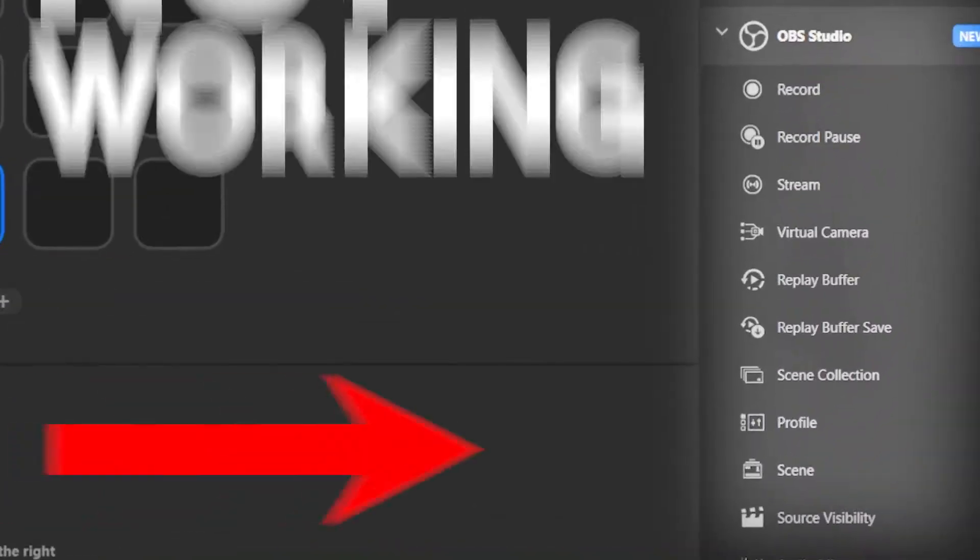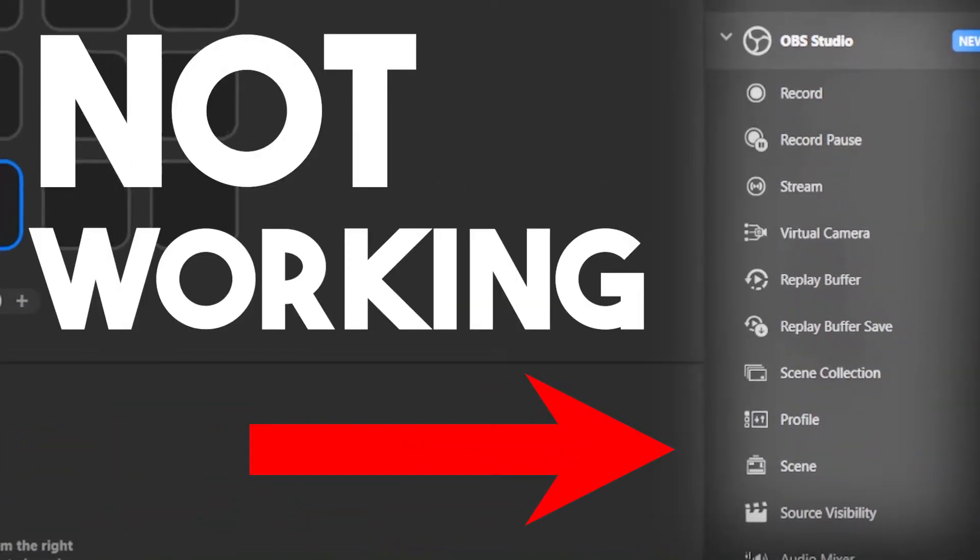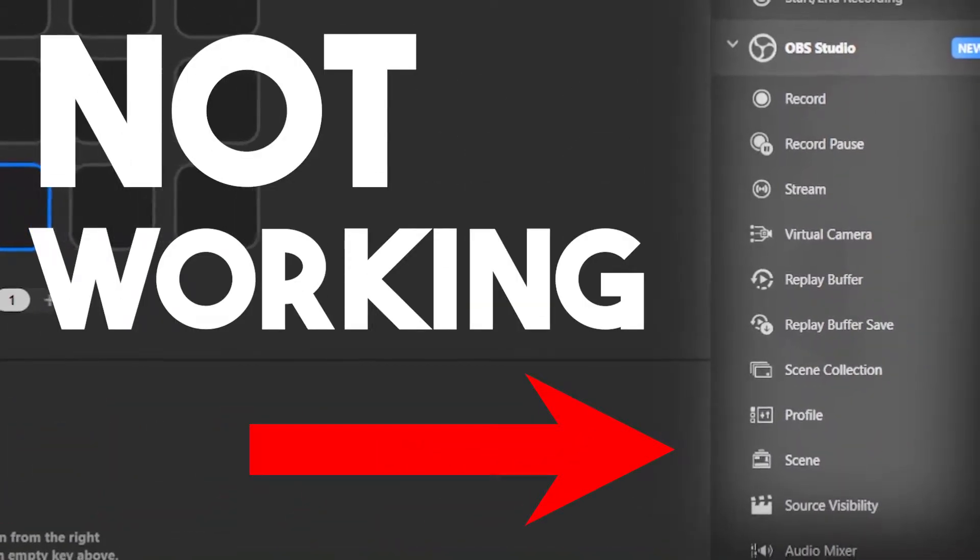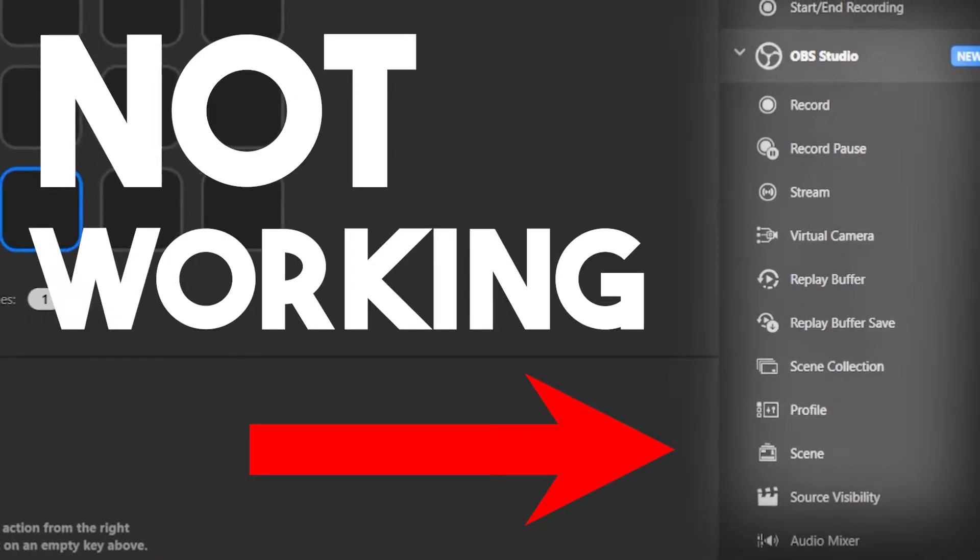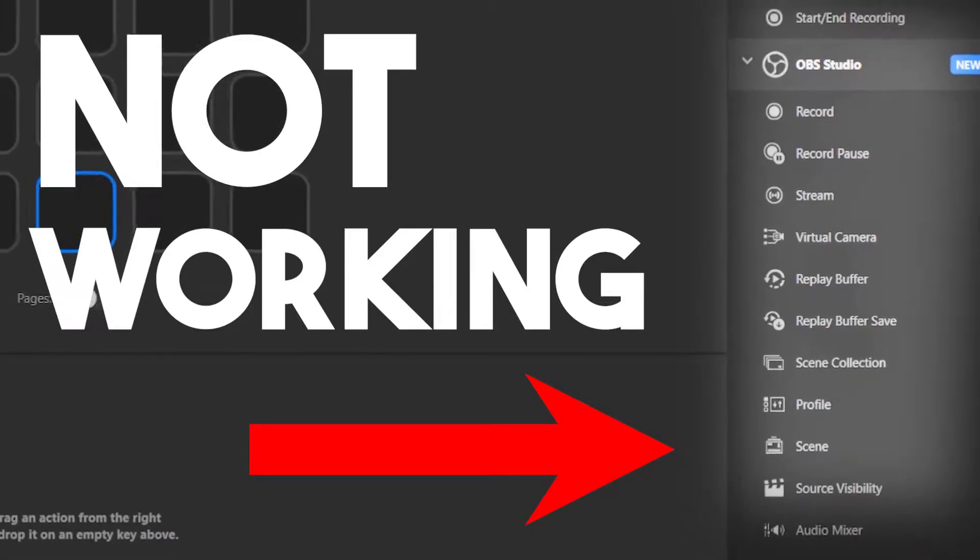If you are having this issue where a plugin in your Elgato Stream Deck software is not showing or not working as it should, there is a very simple solution on how to solve this actually and I'm going to show you real quick.